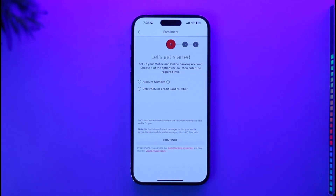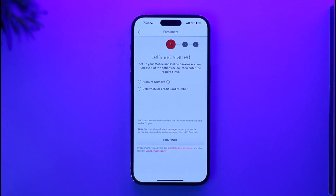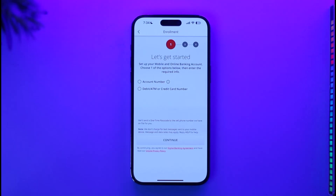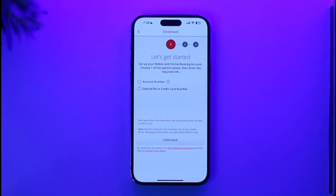Once you tap on the 'Enroll Now' option, you'll see a 'Let's Get Started' screen to set up your mobile and online banking account. Choose one of the options below — you can enter your account number, or if you've already received your debit or credit card details, you can enter those instead.